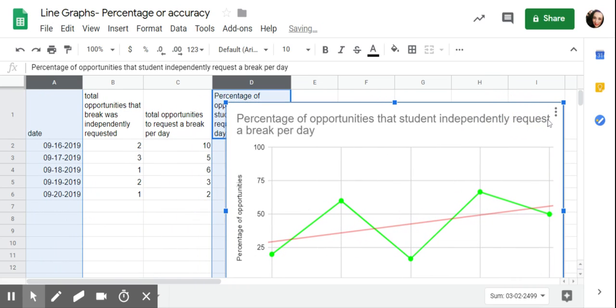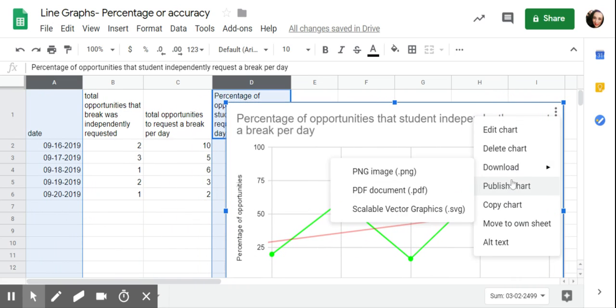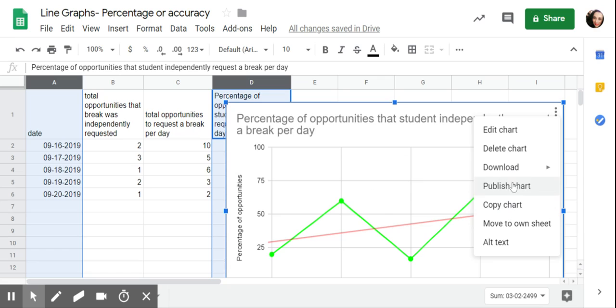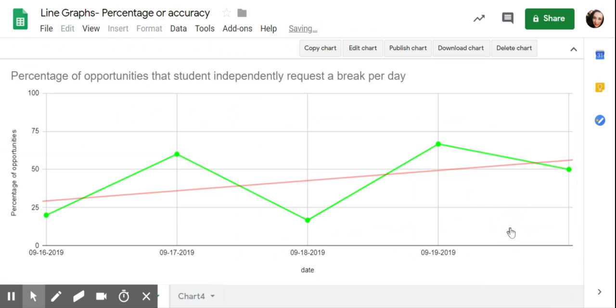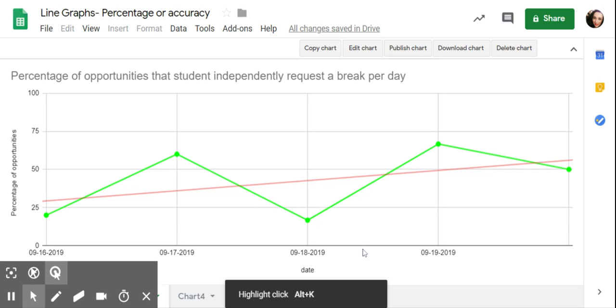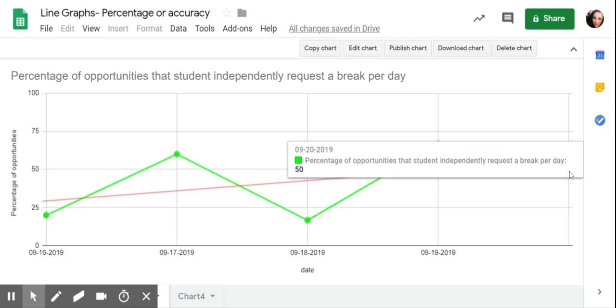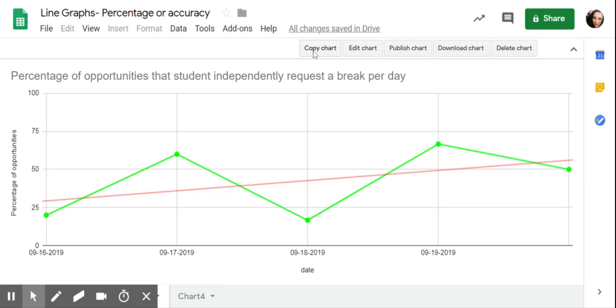I can click on this, I can go to move to own sheet if I want. That will put it on its own tab. If I have a bunch of stuff going on on my raw data tab, sometimes I just like to move it to its own sheet. Even though it's on its own sheet, if I go back to where my raw data tab is, any new data that I take will auto populate in this sheet.